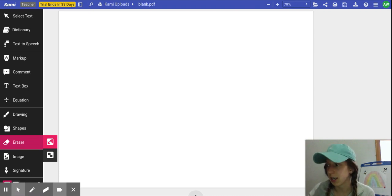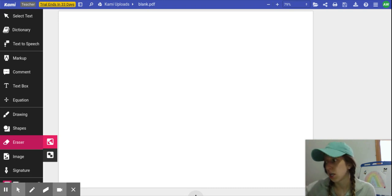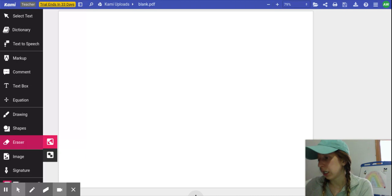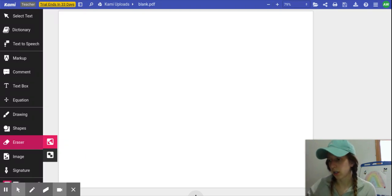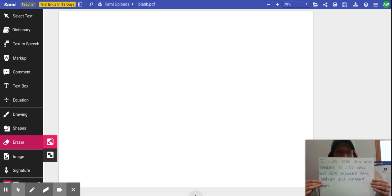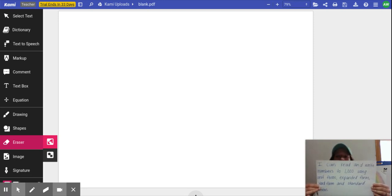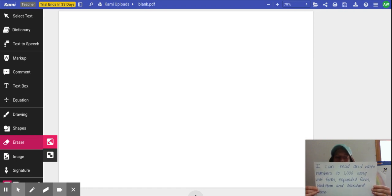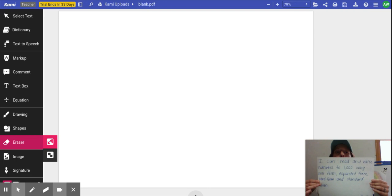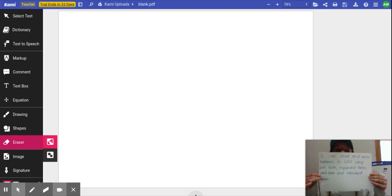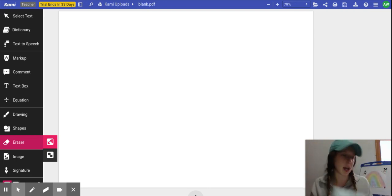So our learning target is I can read and write numbers to 1,000 using unit form, expanded form, word form, and standard form.